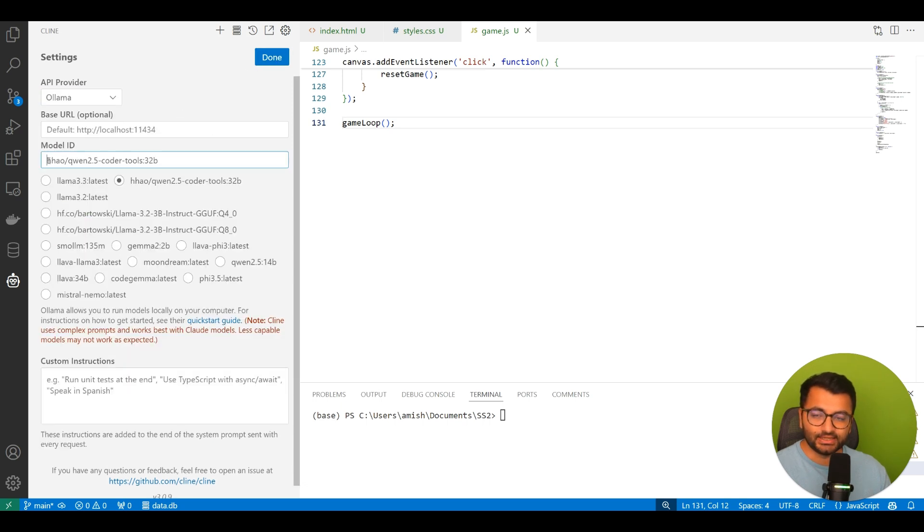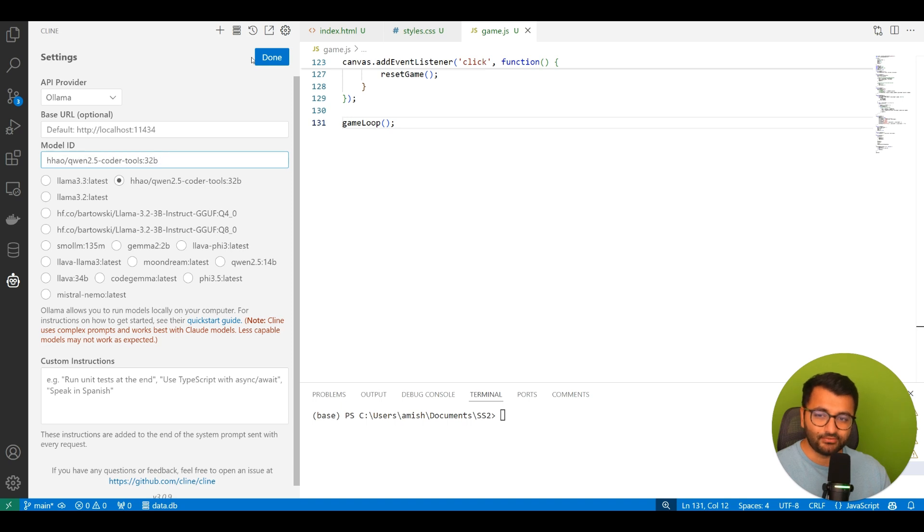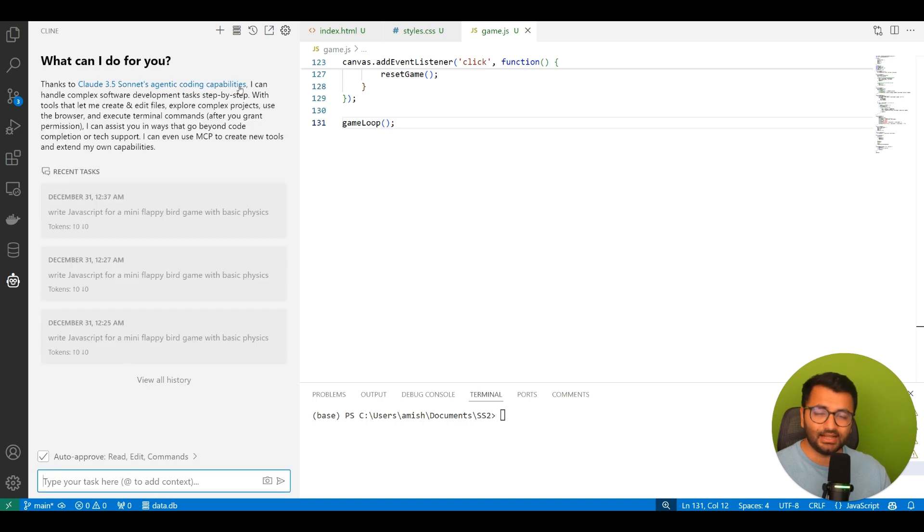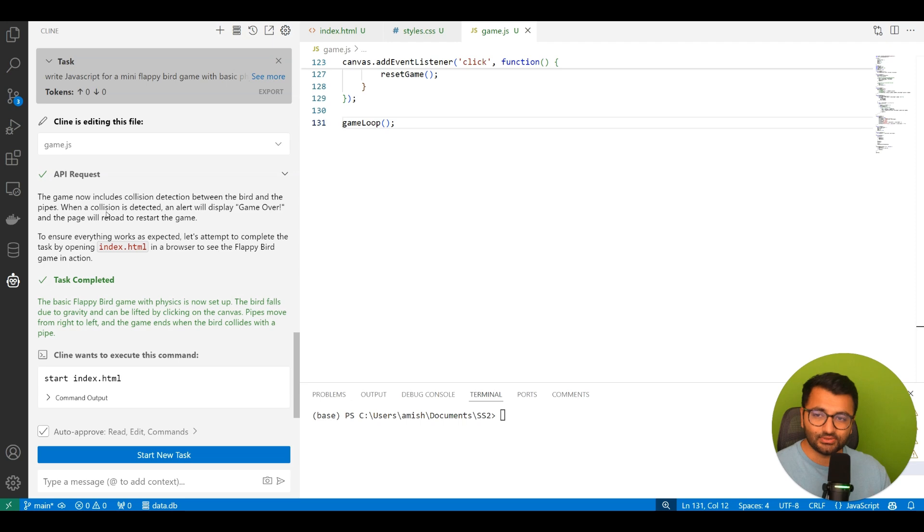That's it. You'll select your model ID as Qwen2.5 Coder Tools, and I'll go over the installation steps later. For now, I just want to show you how it runs.